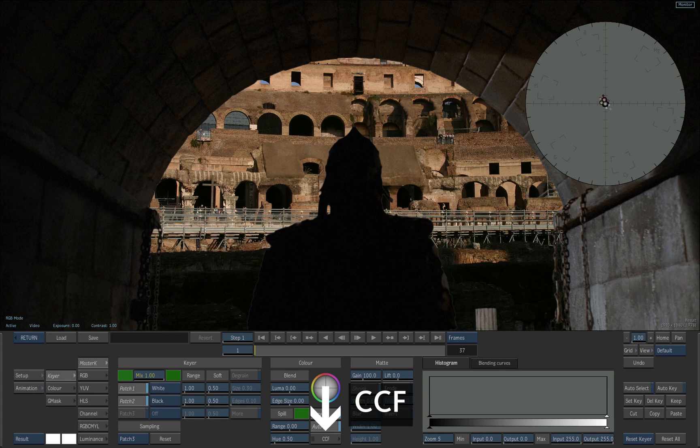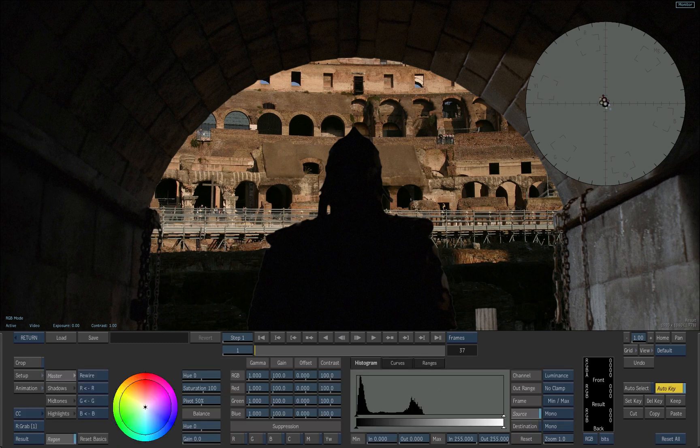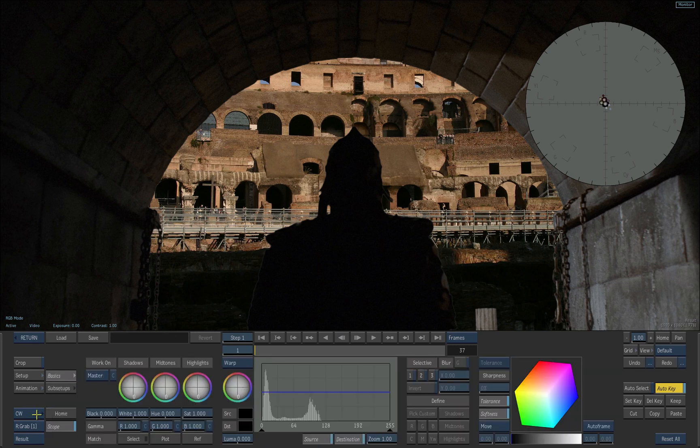To access the color warper inside the keyer, click the CCF button. Click on the CC button to switch to the color warper.